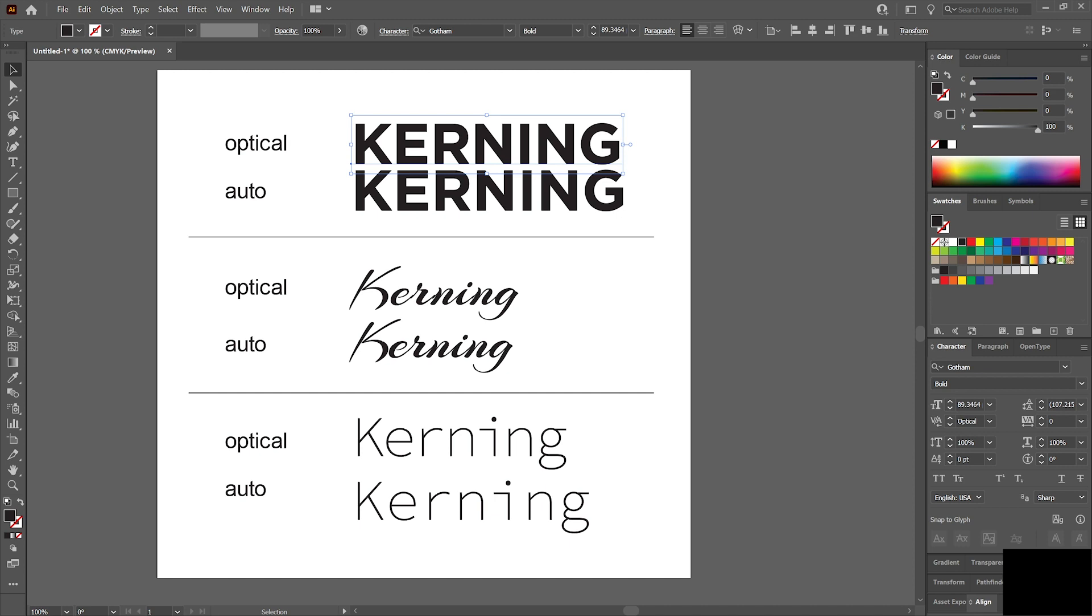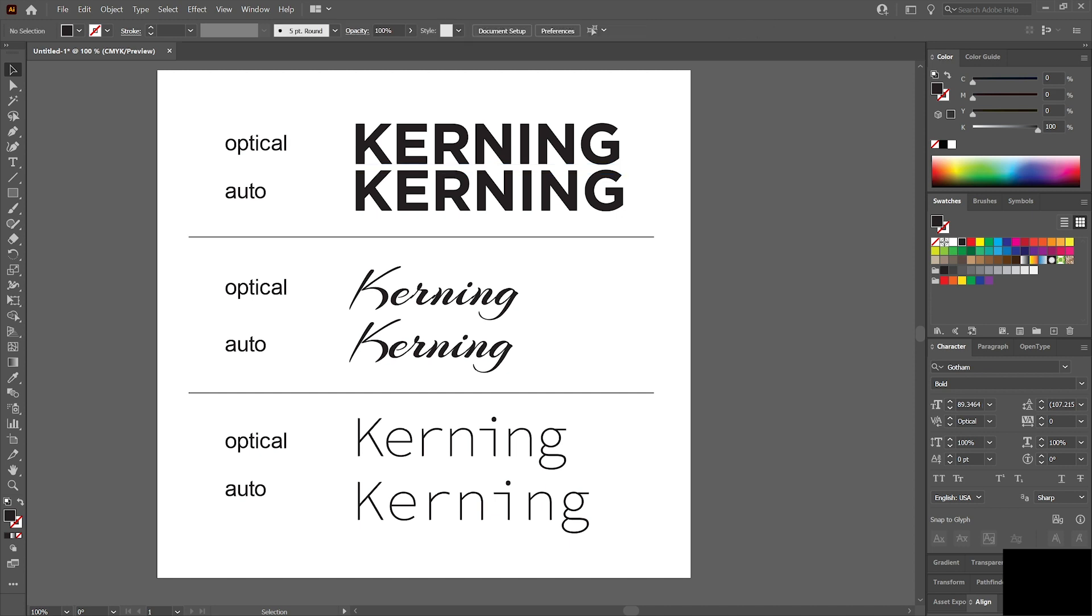So you're not having to go through and do every little letter if you don't want to. We all know that time is a real thing. We have to keep our time down for our clients to keep costs down. If it's a logo and it's one word, kern it to perfection. But if it's a whole lot of words, you might try this.